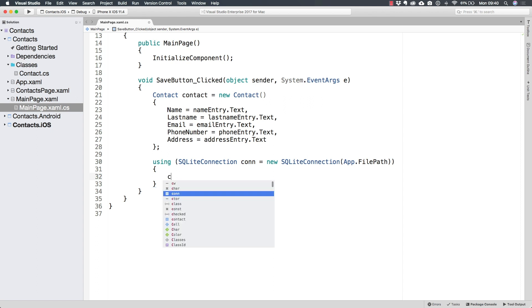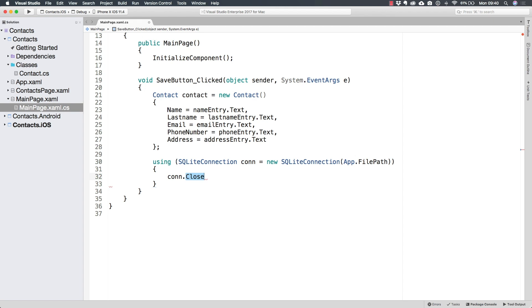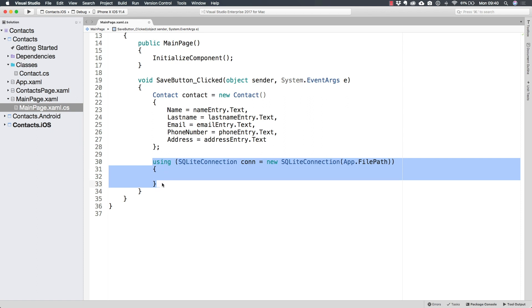And what that is going to do is actually going to close the connection to this SQLite database. Now, we could always close it by calling the close method. But I do greatly recommend that you use this syntax. So you don't have to remember to close the connection every time. Because you can always have one connection to the database at a time.